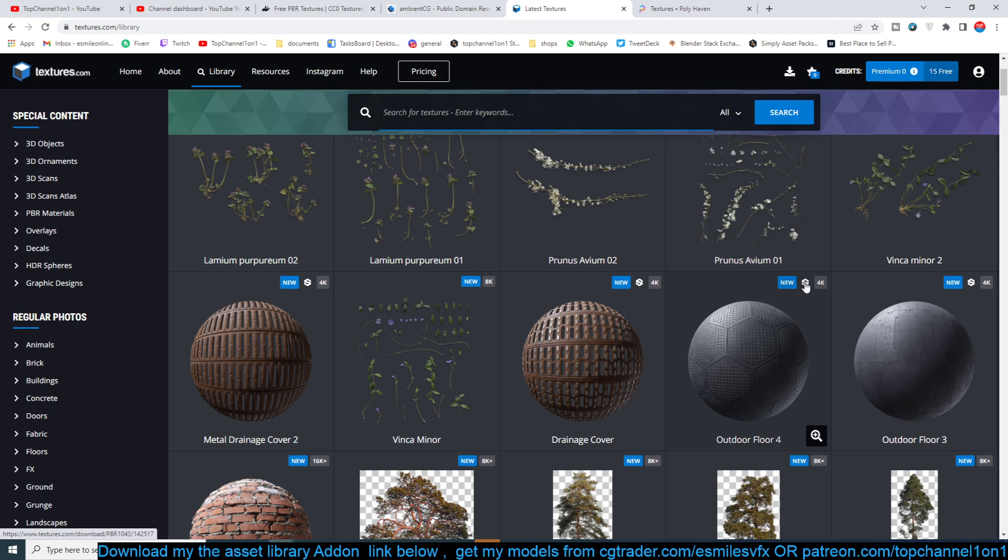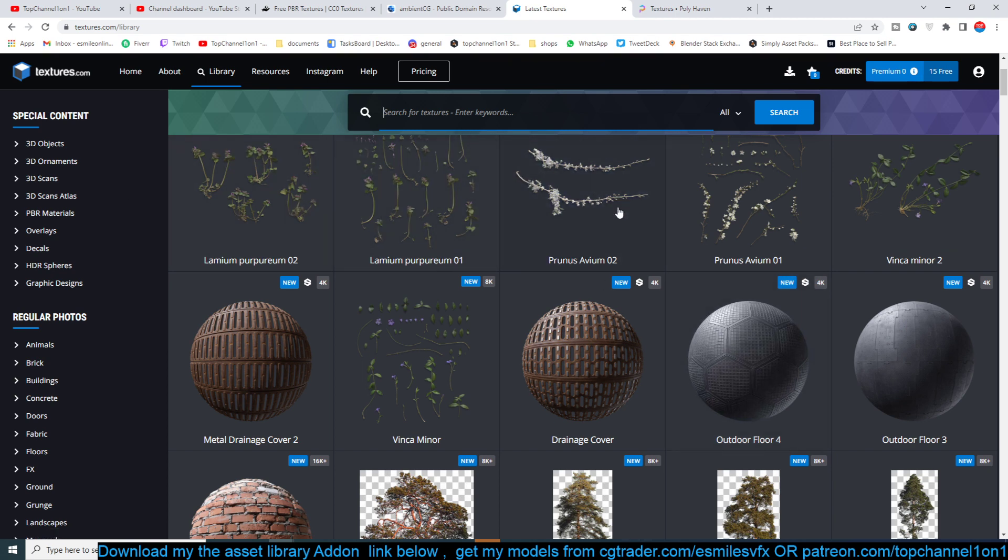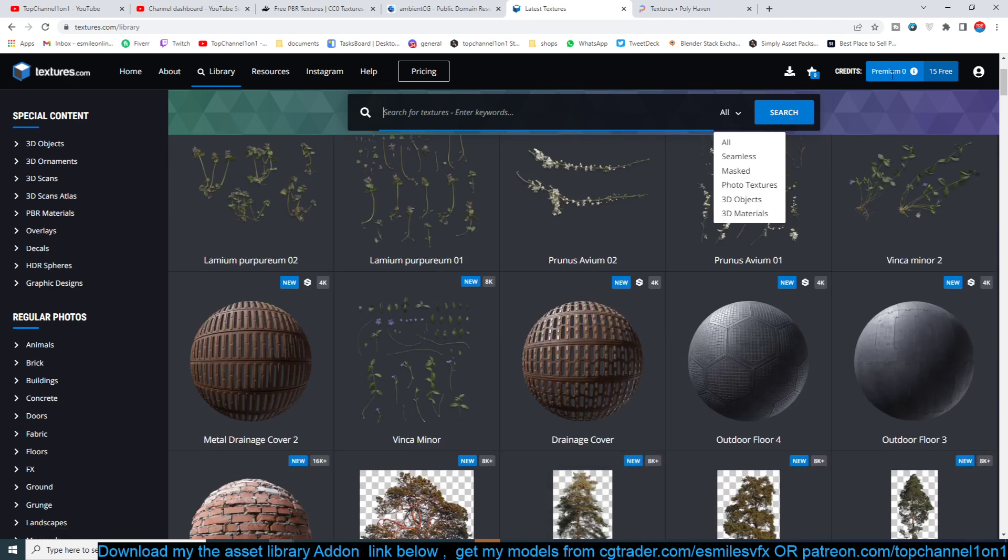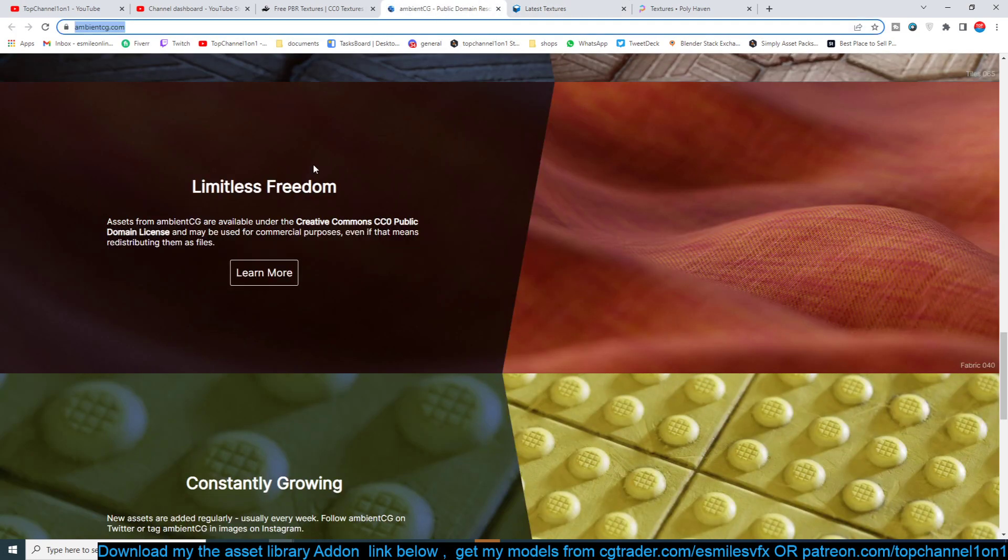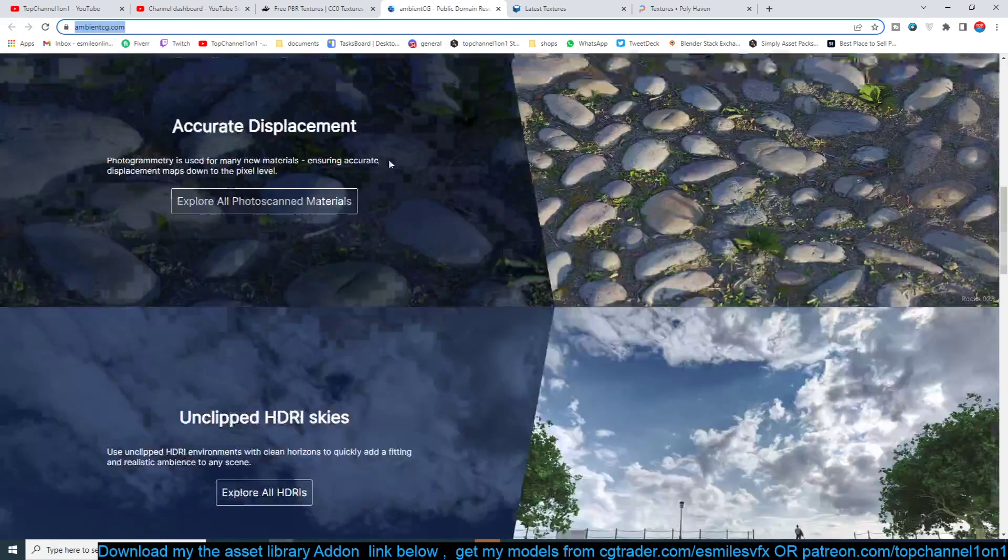I think those you have to be a paid, you need to have a paid account if you want to get those. But if you just want to get image textures or PBR textures, you can just get them with a free account. They give you 15 credits so you can download about 15 images a day.